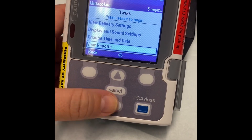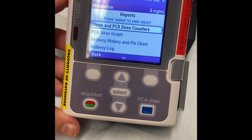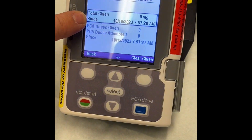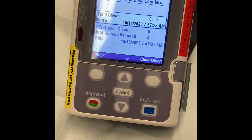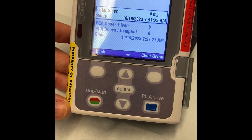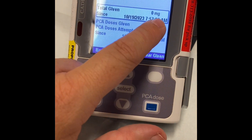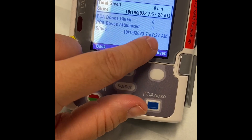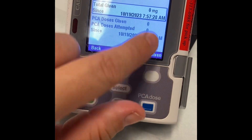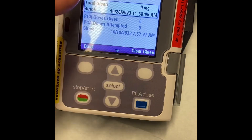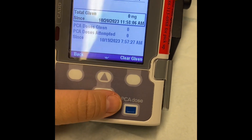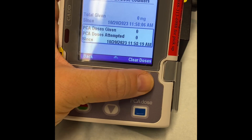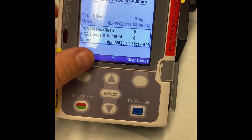Now we want to view our reports — how many times has the patient used the pump? Go down to view reports and select. The first one you're going to select is given and PCA dose encounters, then select. You'll see the total given since a specific time and date. These will usually be numbers, but this patient isn't using the pump right now so they say zero. Write down the total given since, then clear so it goes back to zero — note the time and date has changed to now. Go down to doses given, doses attempted, write these down, and select clear doses. Now everything reads zero and is current with the time it is now.